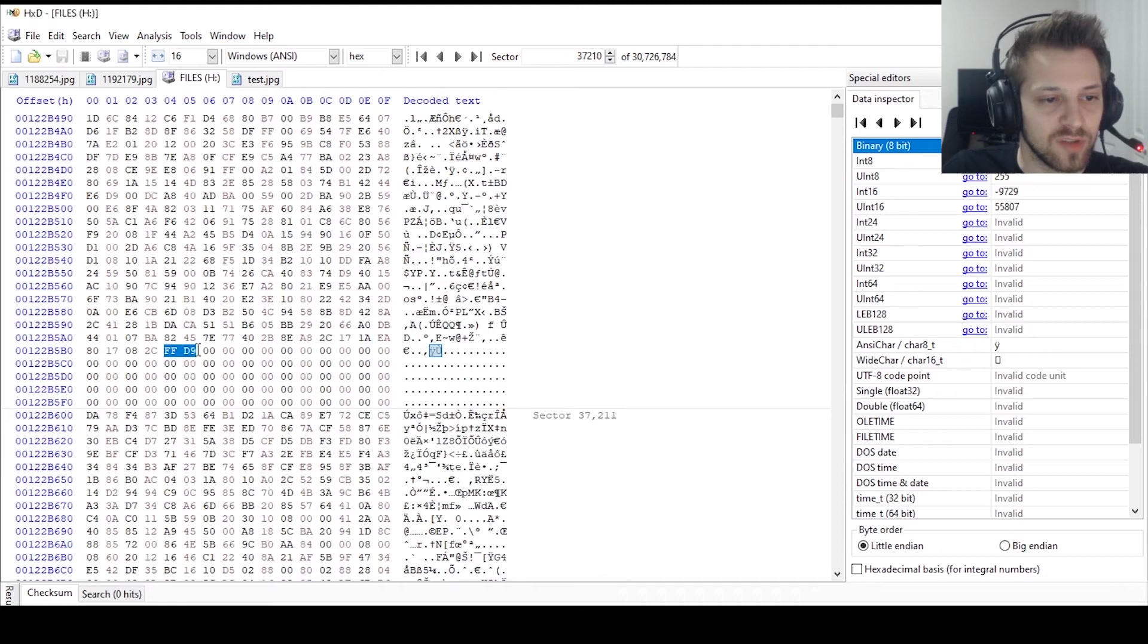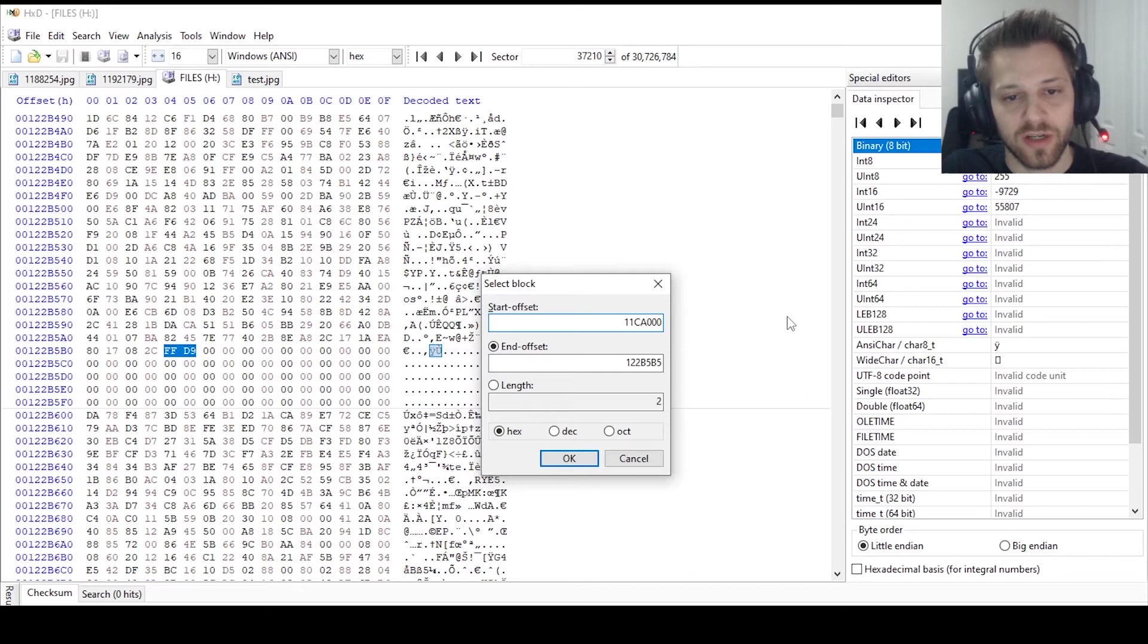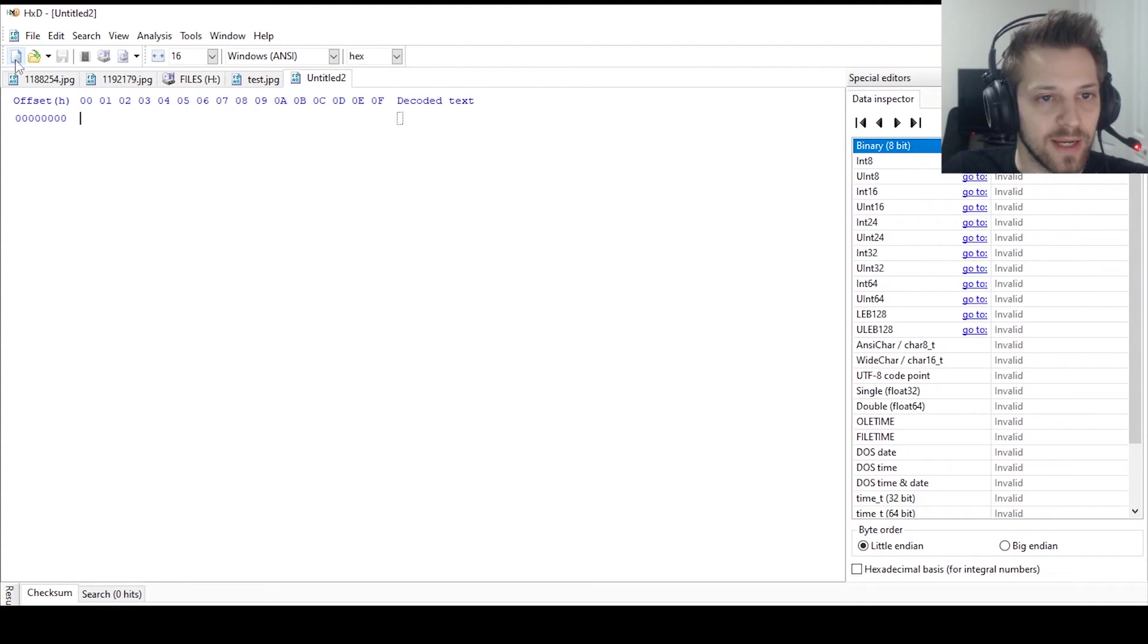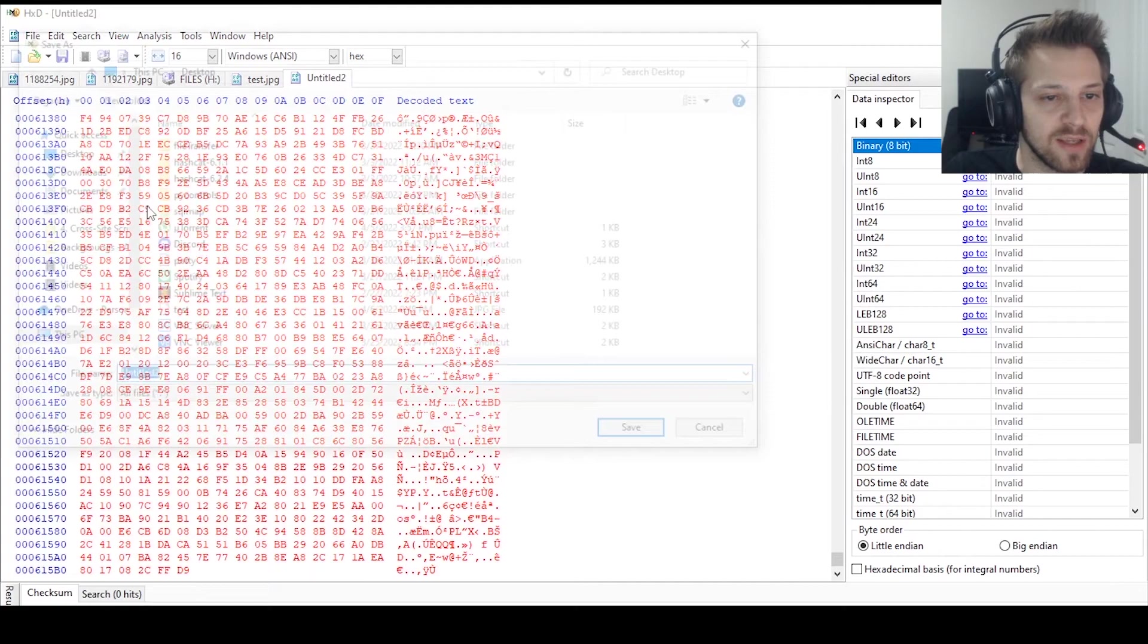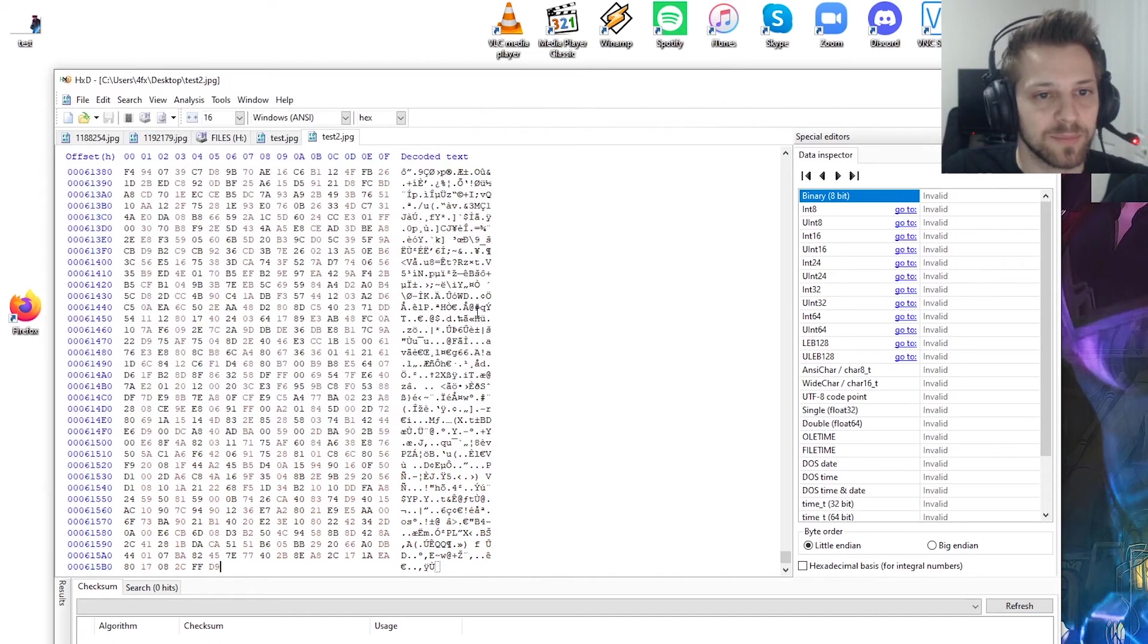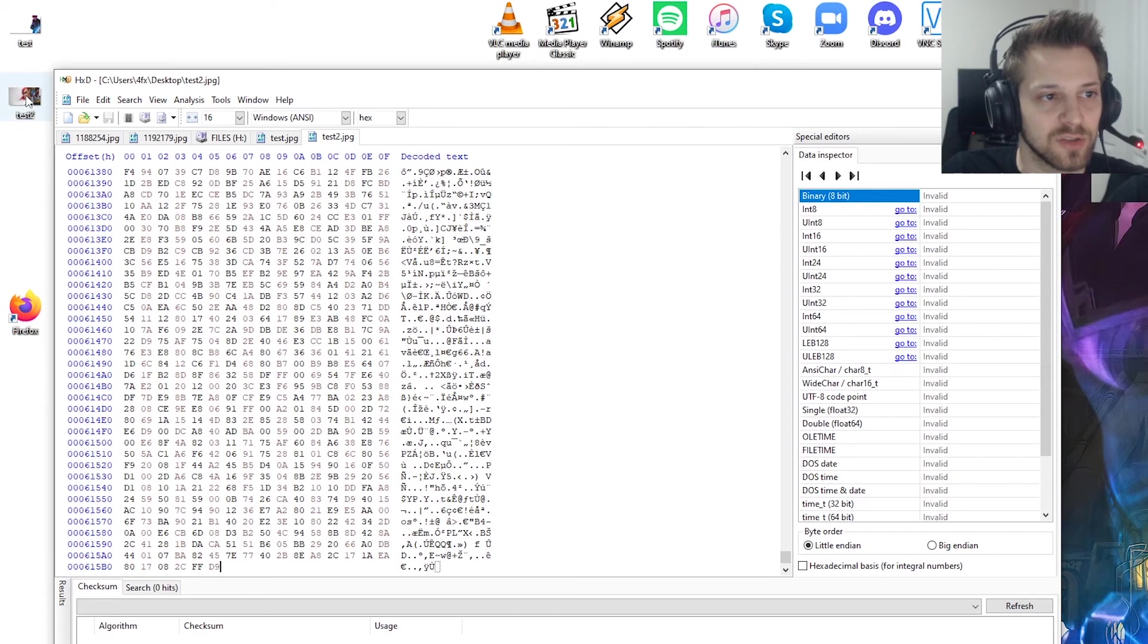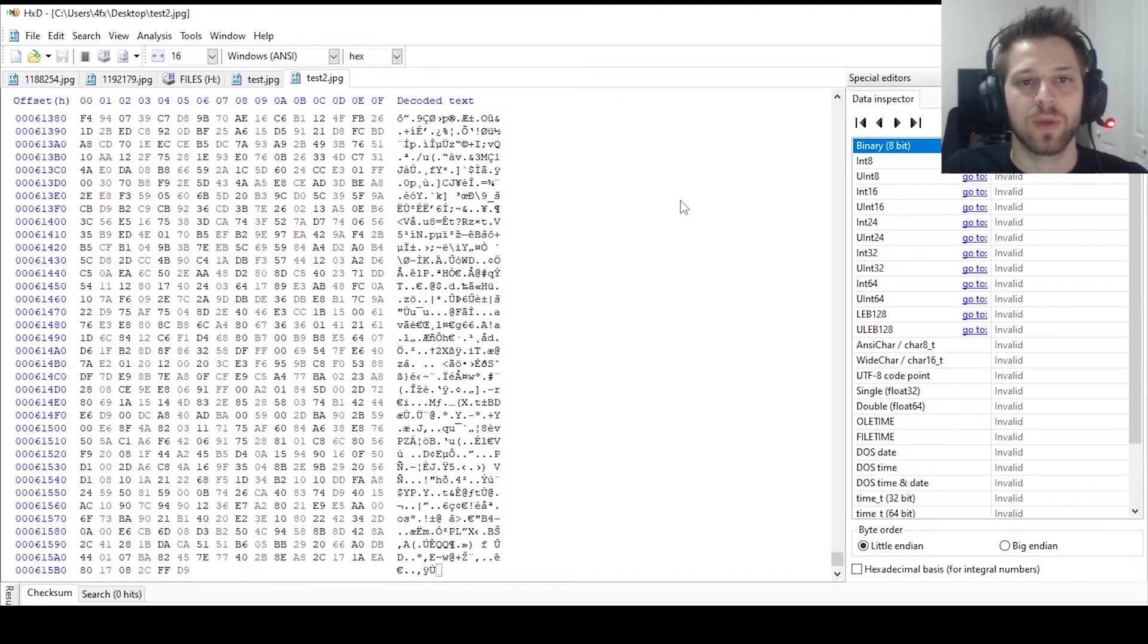And then from here we can go ahead and search for FFD9 and locate that. So this is where it ends, we can right click over here, paste the starting address, and we'll go ahead and copy that, create another new file, paste it, and let's do save as test2.jpg, save it. And there is another image called test2, there we go, another image.